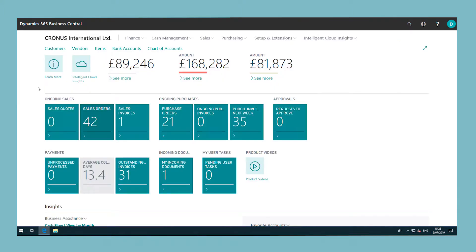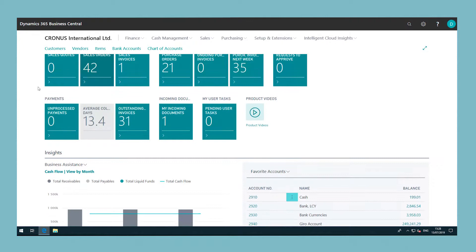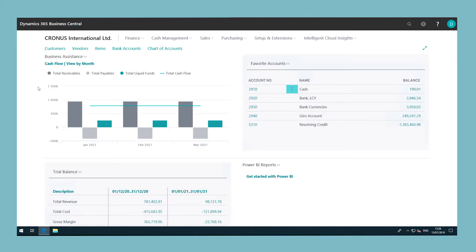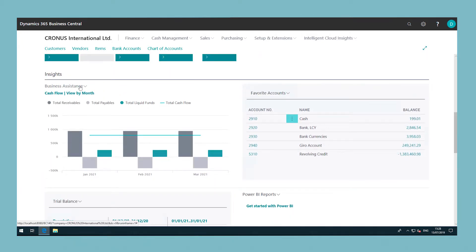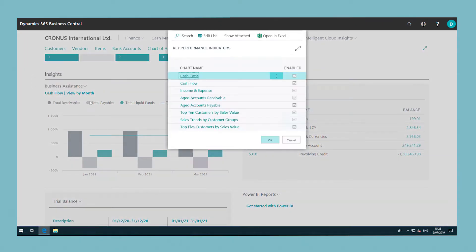The Insights section can be set up to display a selected chart for a visual representation of, for example, cash flow or income and expenses.